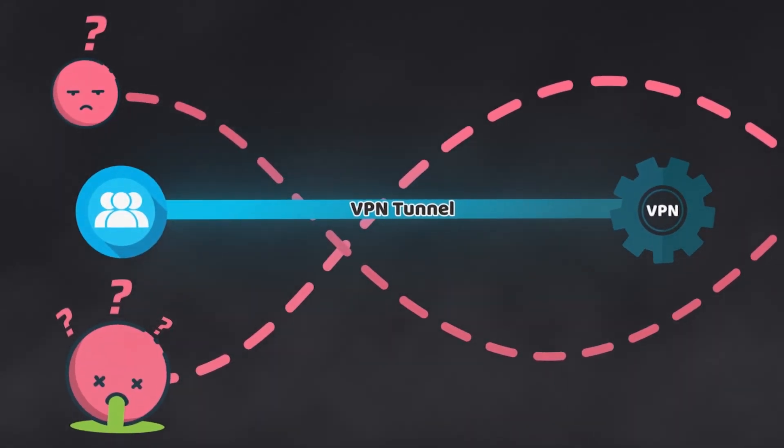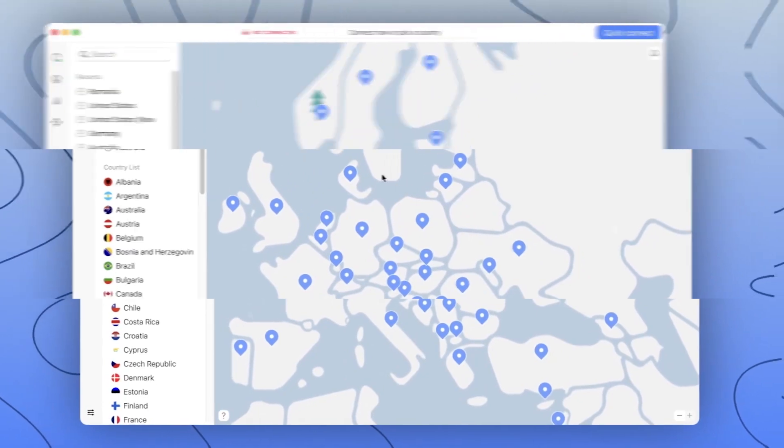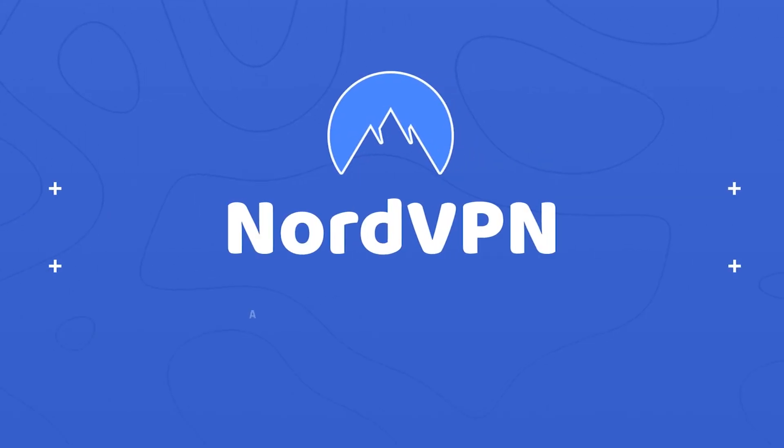NordVPN is one of my favorites when it comes to the best VPN on PC options. One of the main reasons is versatile, multi-level security. Let me explain.